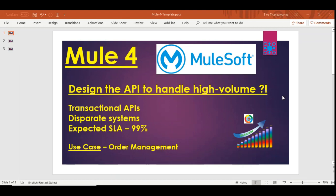There are three requirements that indirectly indicate the SLA. Number one, it's transactional APIs, which means we are going to get some data from the customer which we will not be able to get back if the transaction is lost. For example, if you are ordering on a website and it's not processing within the stipulated time or behaving incorrectly, you will switch to some other site and make that order there.